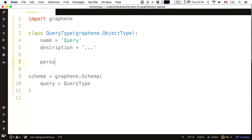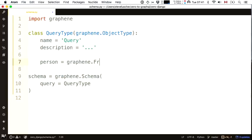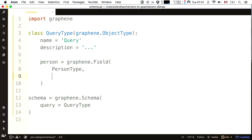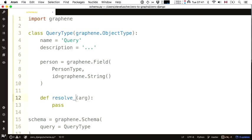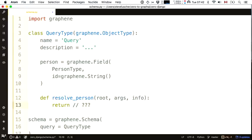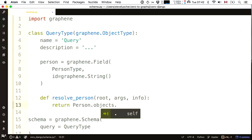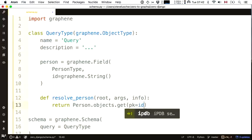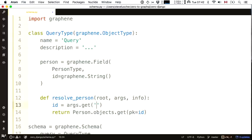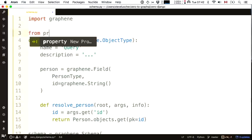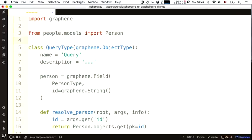What I really want is a person field of type person type, taking a string argument. I'll resolve a person from the root with some args and optional info. Anyone who has worked with Django will recognize this API — person.objects.get to get a person by their primary ID, pulling the ID out of args. I'll import that person model from my people app.